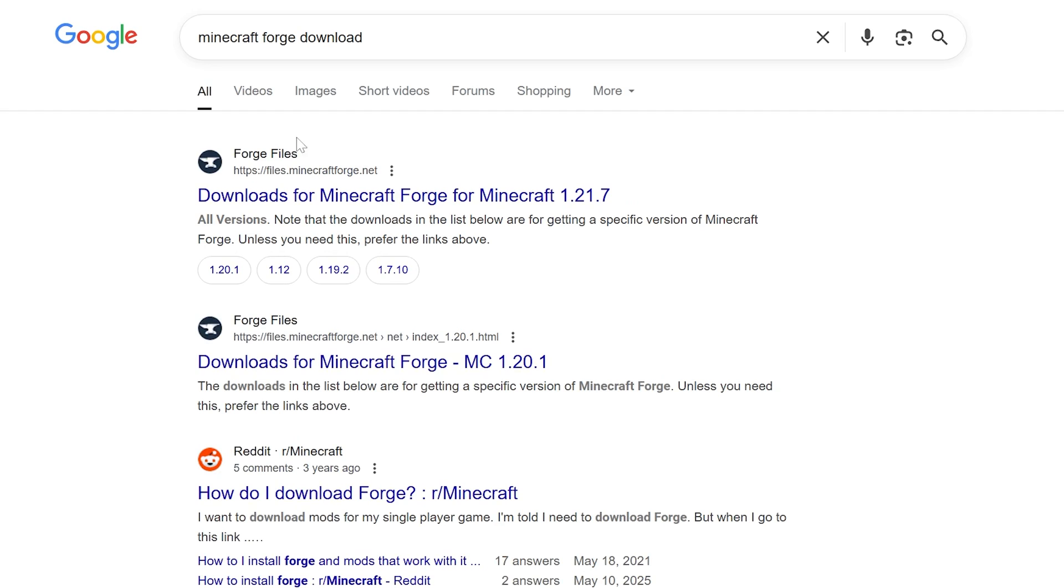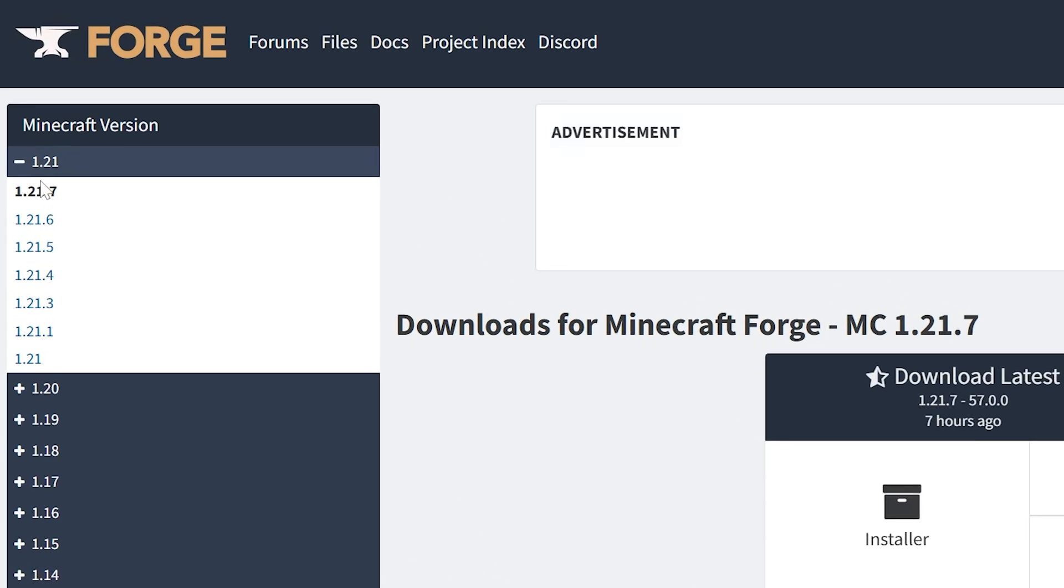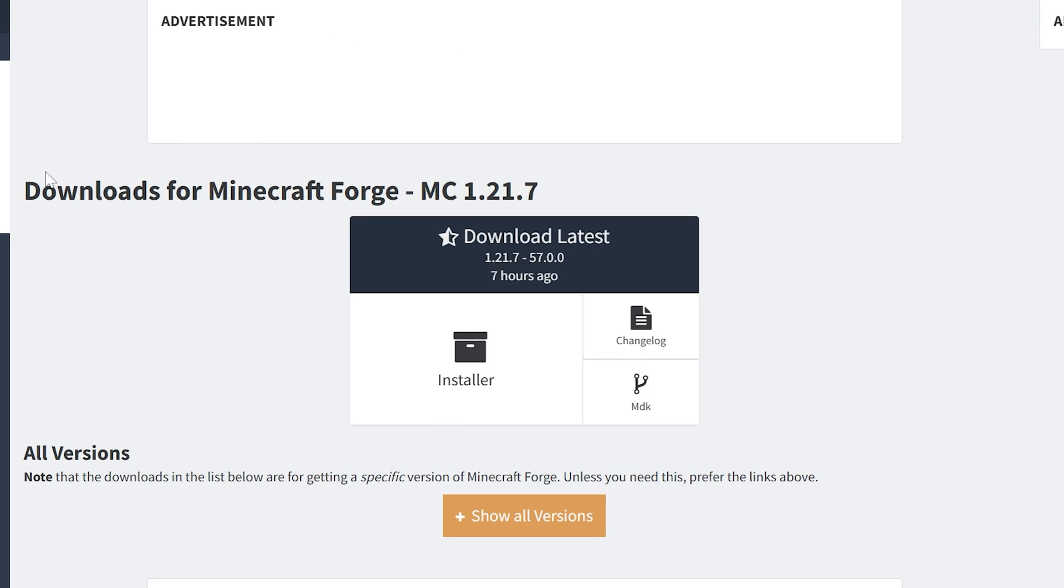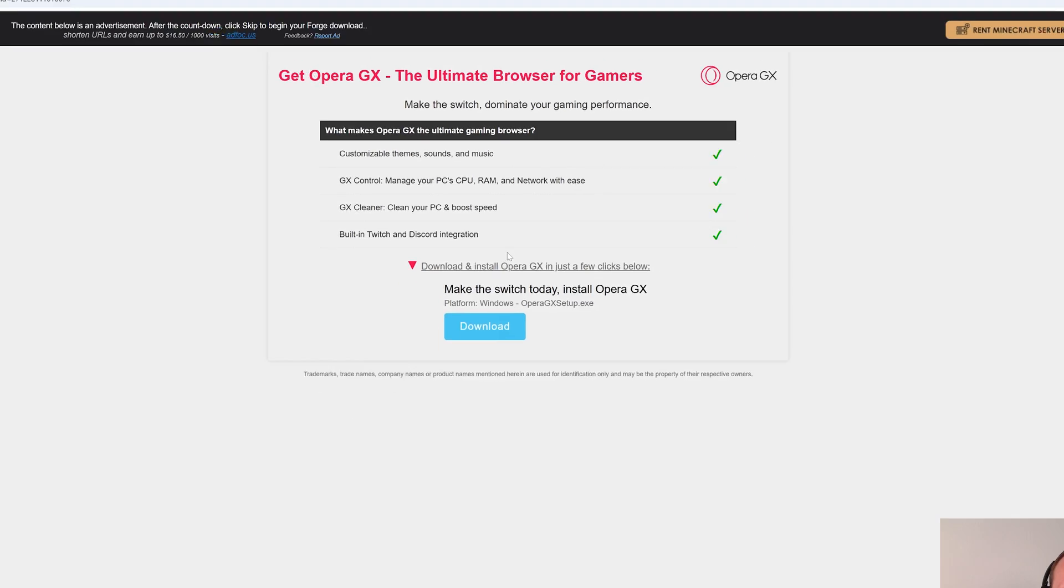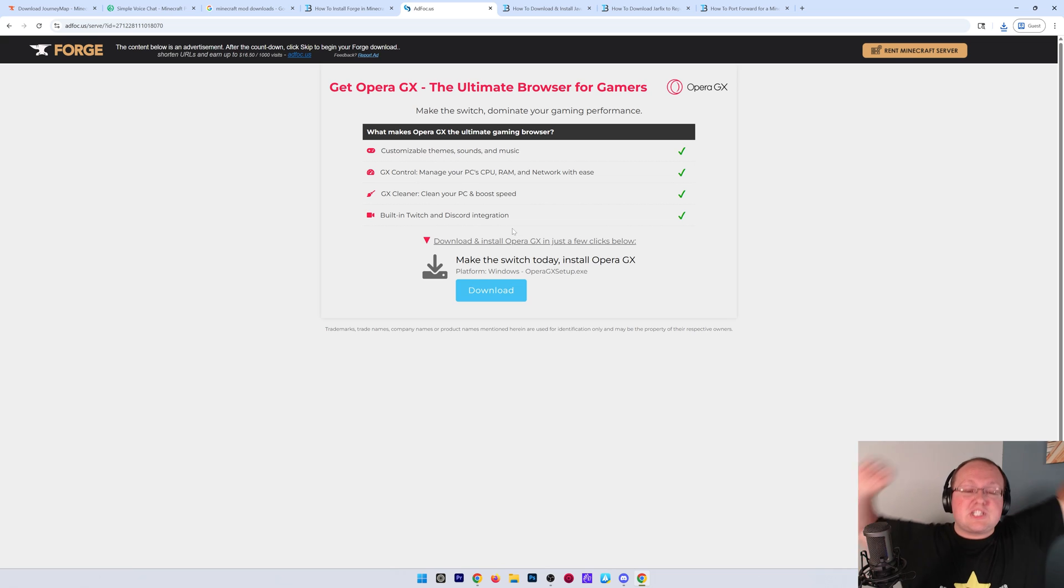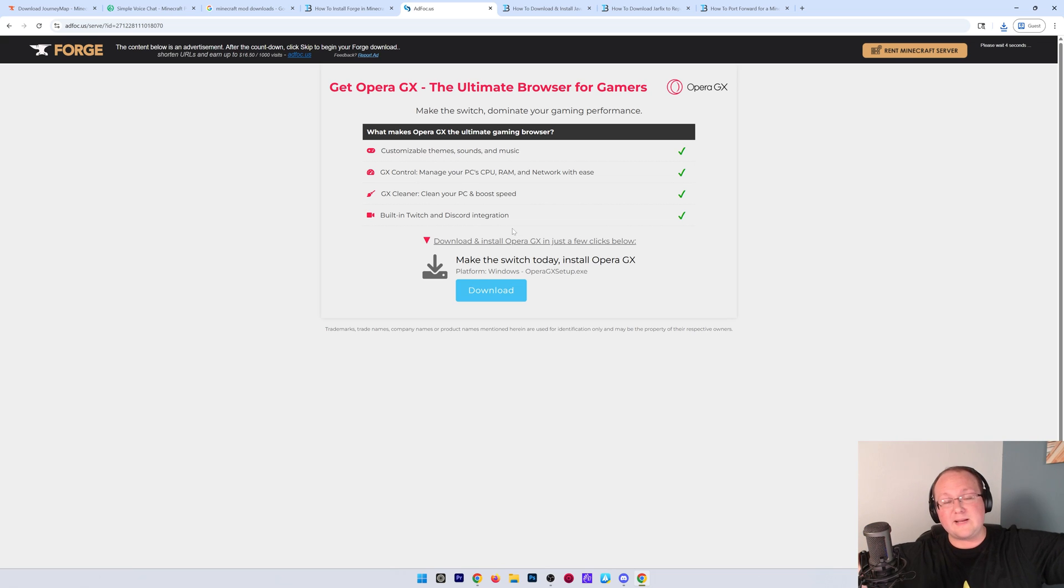And when we do, it will take us here. We can click this and make sure 1.21.7 is selected in the left-hand side. Then come over to download latest and click on installer, and that will take you off to ad focus, where stop! Just put your hands in the air! Wait about 10 seconds!